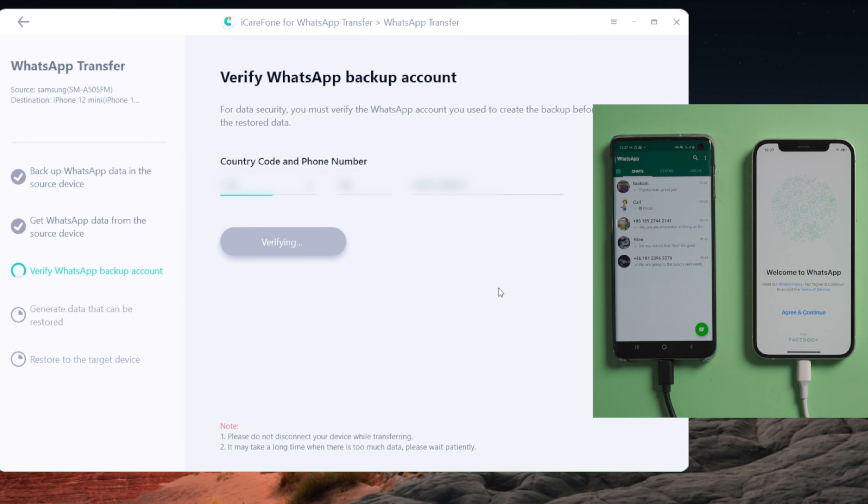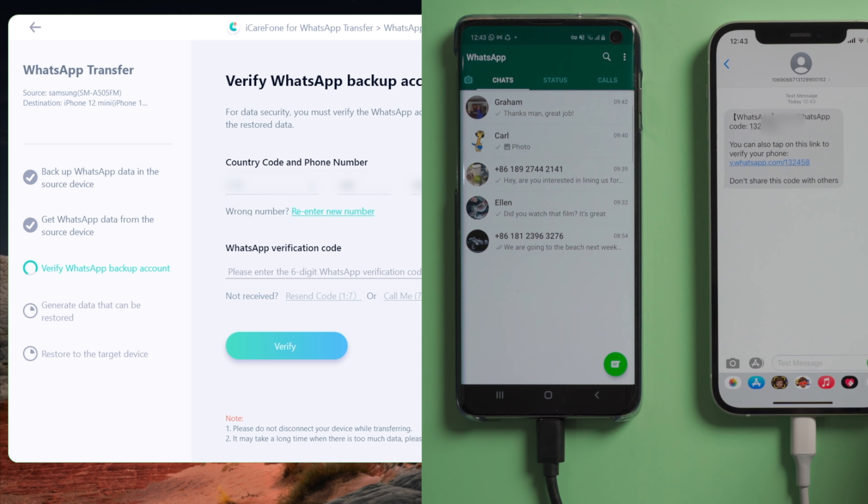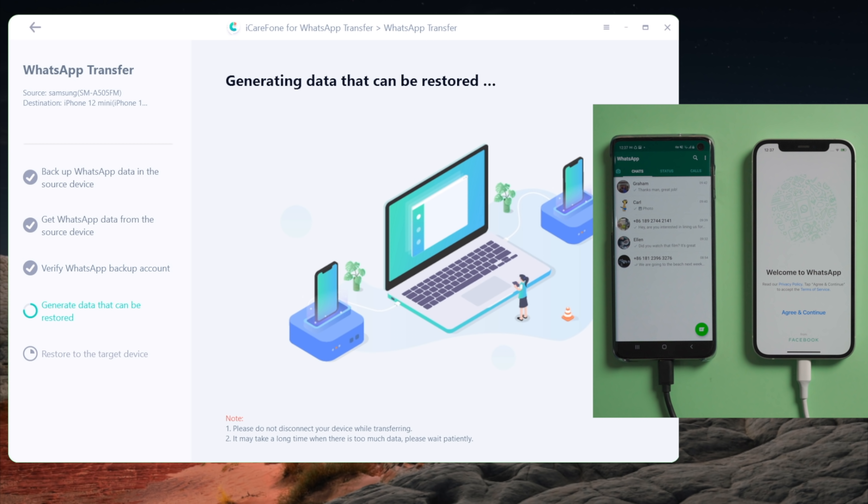WhatsApp will send a verification code to this number. Once received, enter it right here, and then hit verify to confirm. Once verified, iCareFone will be generating data that can be restored to your iPhone.